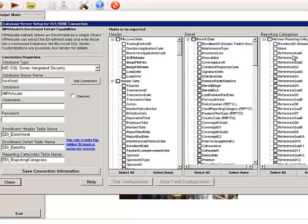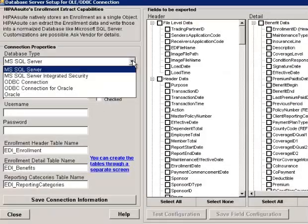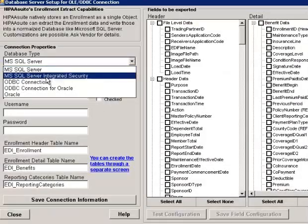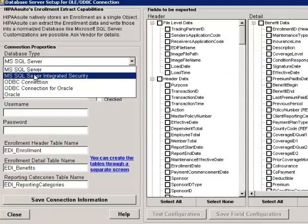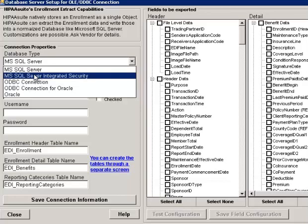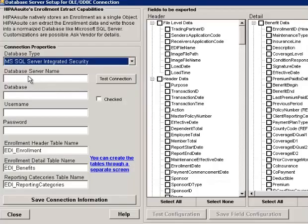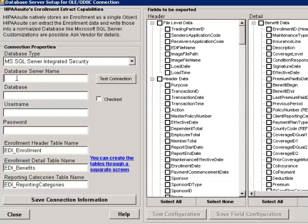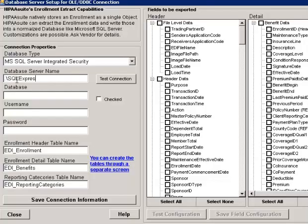Since we want to connect to Microsoft SQL Server, we see in the options here Microsoft SQL Server Integrated Security. This works best with SQL Servers from 2008 and later. The database server name in this case is my local machine dot slash SQL Express.